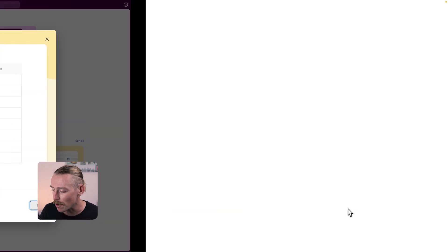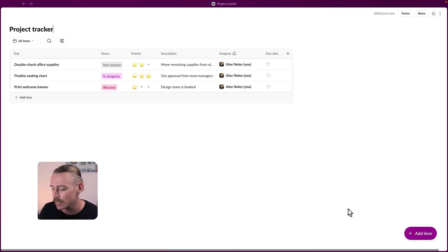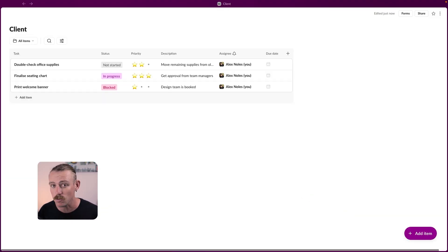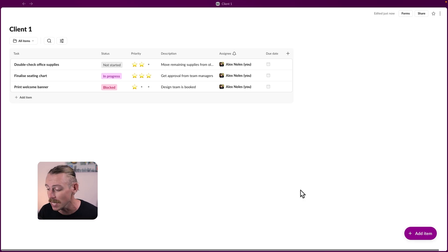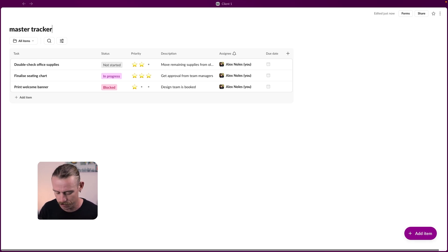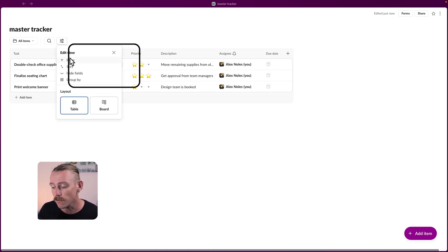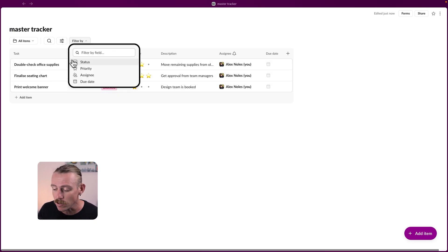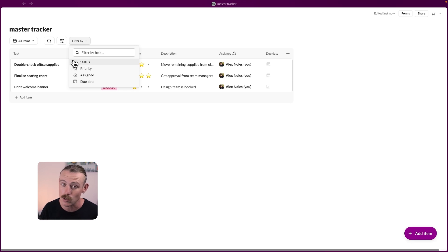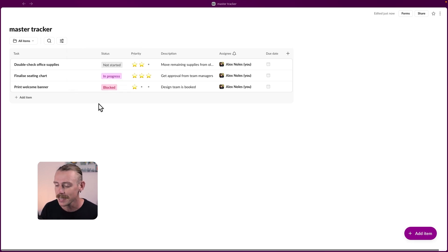You could follow the route of creating a separate list for each individual client. Then track all tasks and work for that client in that specific list. Or you could create a master tracker and then use the filter function to filter your work by client. Depends on how chaotic your list would be getting.